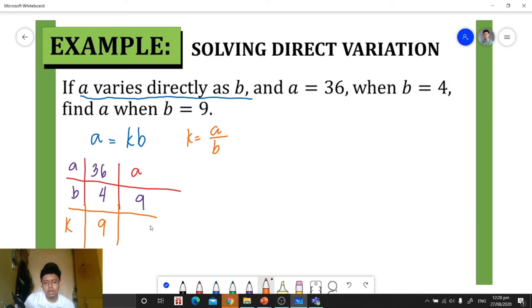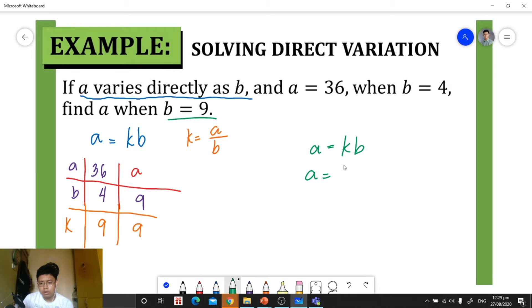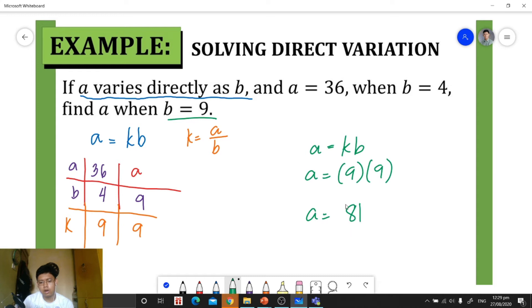Since our constant of variation is 9, all pairs of a and b will have a constant variation of 9. Now, to find a when b is 9, we copy the original equation and substitute: a is equal to k times b, so a equals 9 times 9, which gives us a equals 81. That is our final answer.